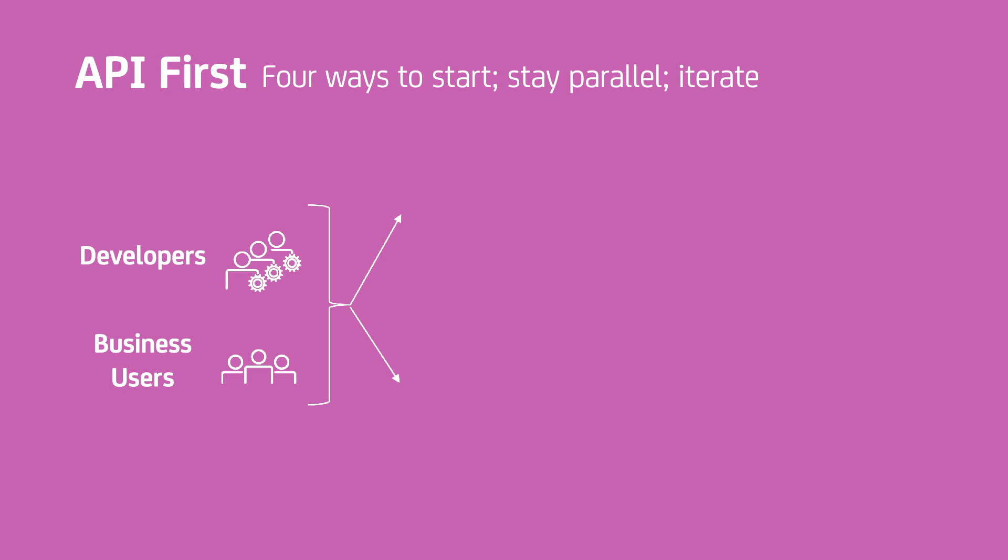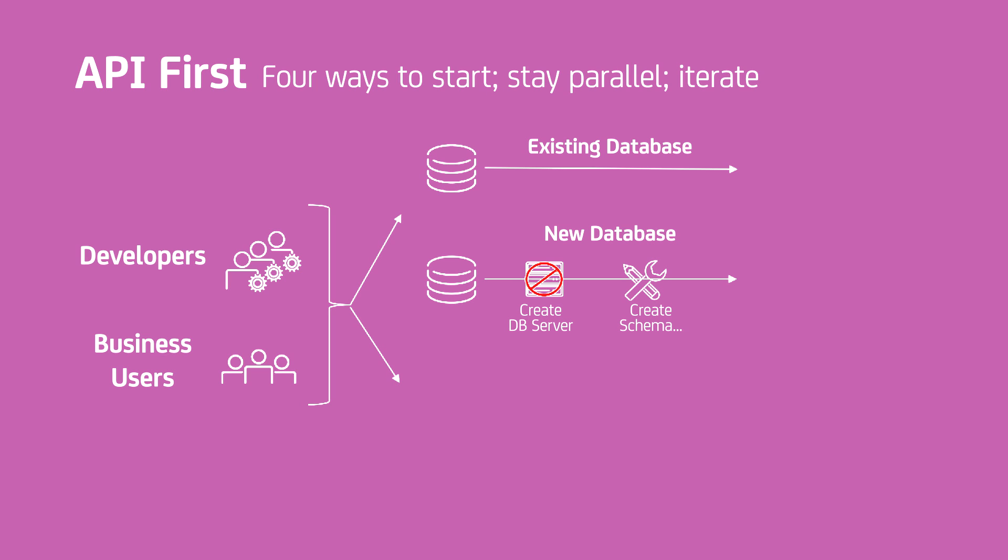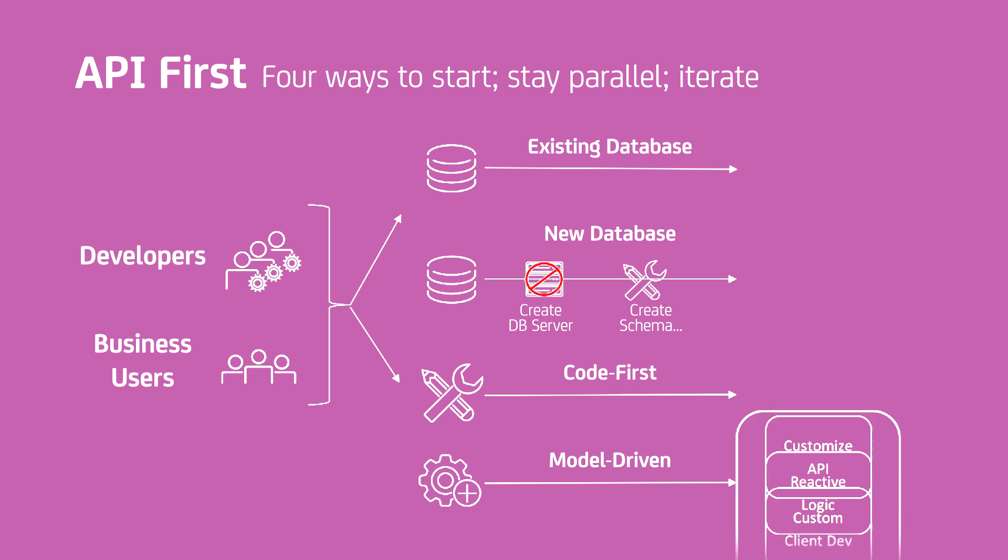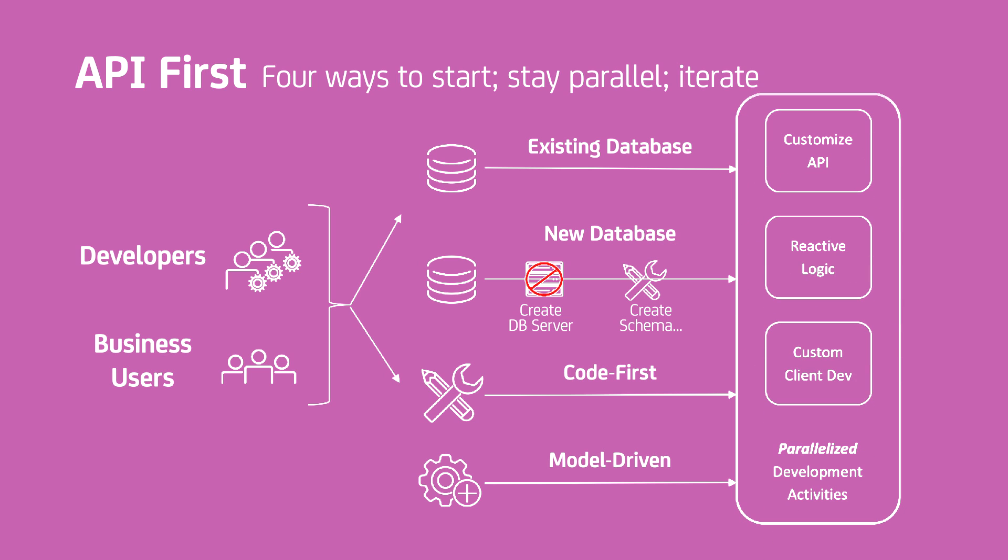So, to summarize, you can start with data, start with an idea for an application, start with a Swagger document or data model, or just start coding. CA Live API Creator supports them all, and even supports multiple methodologies in parallel, and you get immediate feedback, allowing business users to work with IT and iterate quickly. Thank you.